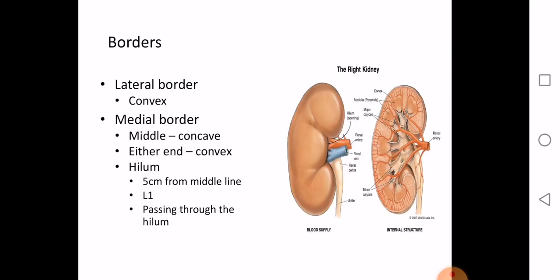The lateral border is convex. The medial border has both convex and concave parts — the middle region of the hilum is concave and either end is convex. The hilum is 5 cm from the midline and at the level of L1, which is the level where the transpyloric plane passes.